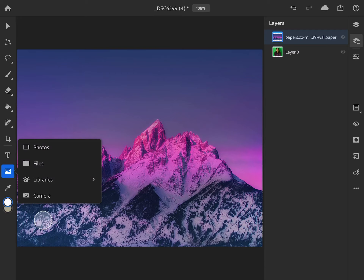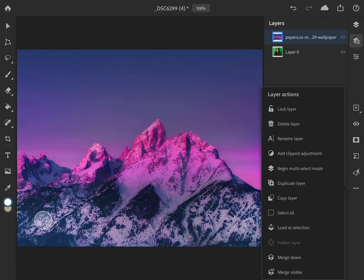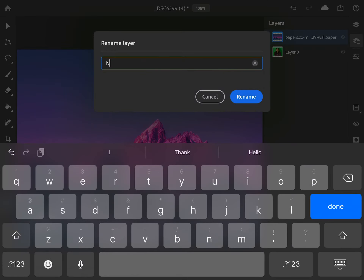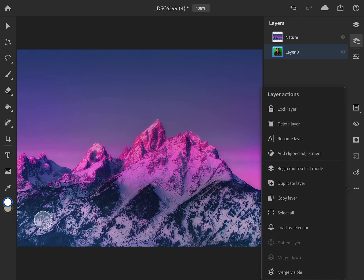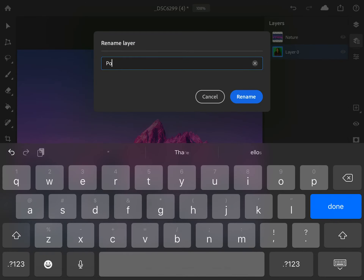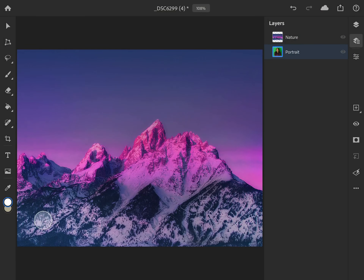Now you should see that the nature layer is on the top layer. I'm going to rename mine so you guys know which layer I'm referring to. I'm going to rename that one 'nature,' and then rename my portrait layer to 'portrait.' To rename them, all you have to do is click on the three dots and it'll have an option to say rename. So I've got my nature layer on top and my portrait layer on the bottom.